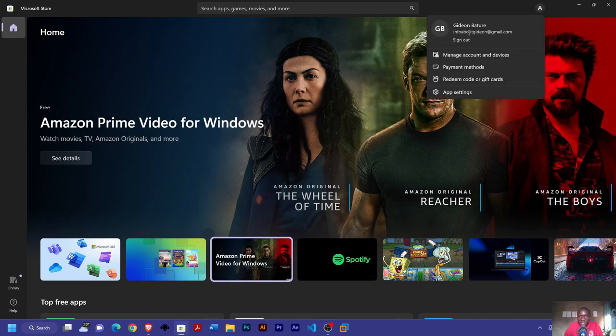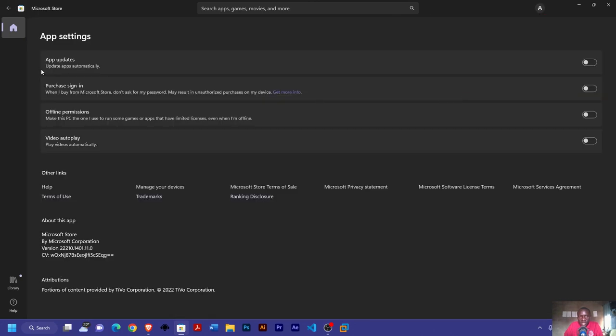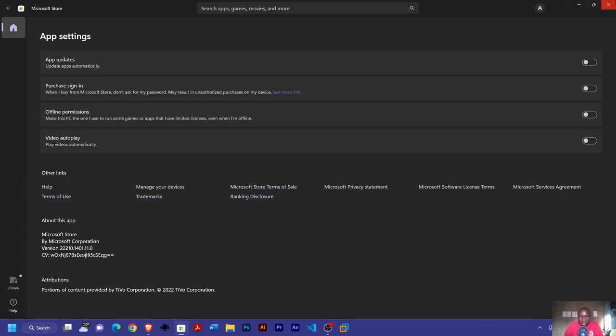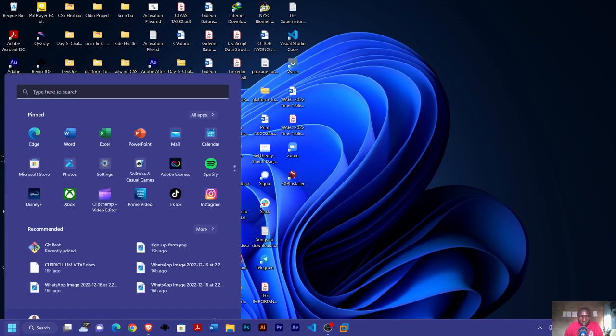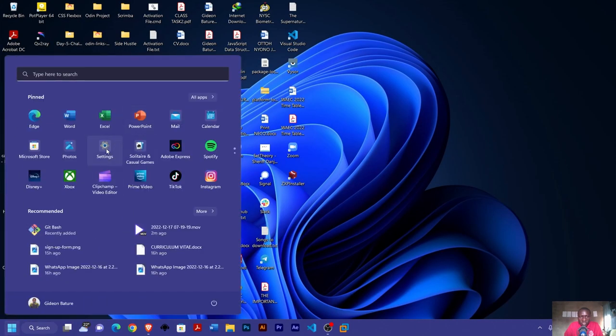The way to turn it off is to come to this place, you tap on it, that's your profile, then you move to your app settings. You can see apps update - make sure you turn it off. You can turn other ones off too, like your purchase sign-in, your offline permissions, also your video autoplay.